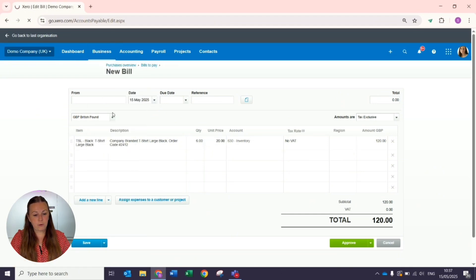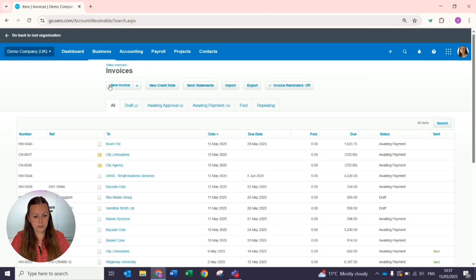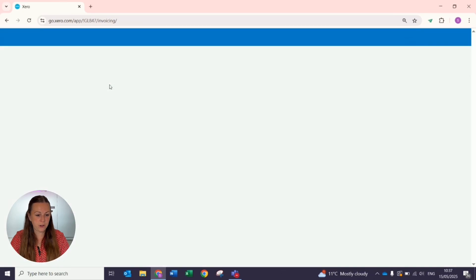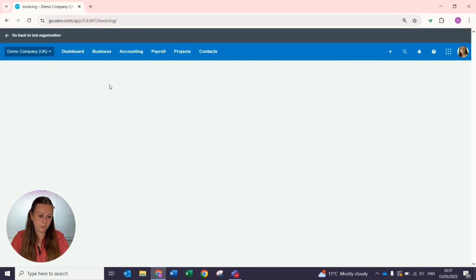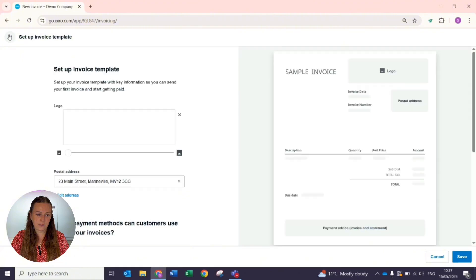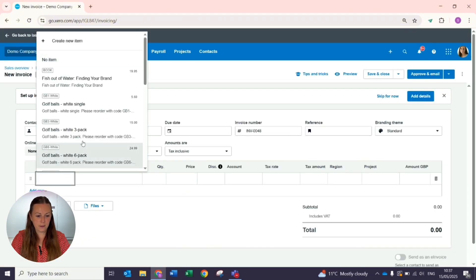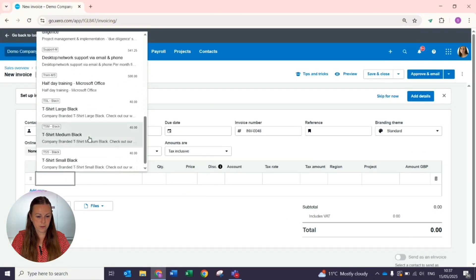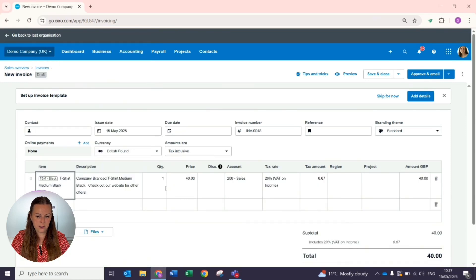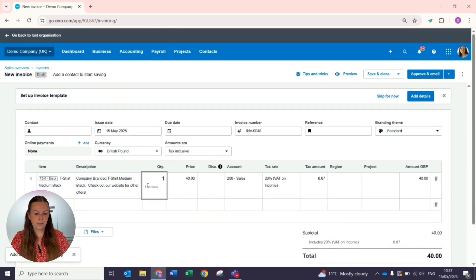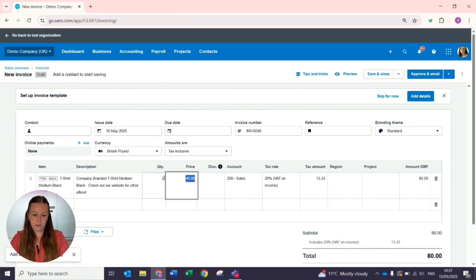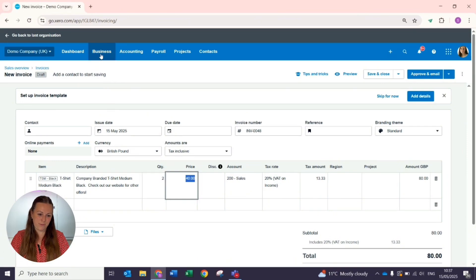When I said about tracking our sales invoices, if we use a new invoice as an example, again on the left-hand side we select our item. So if we use our black t-shirt, it tells us in the box just underneath we have four on hand, so if we were to be selling two, it would then reduce that inventory item for us as well.